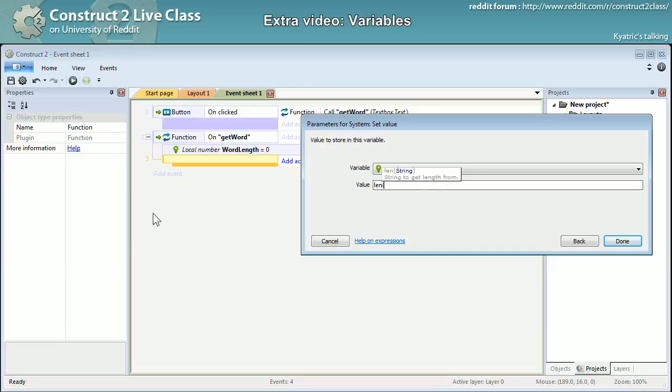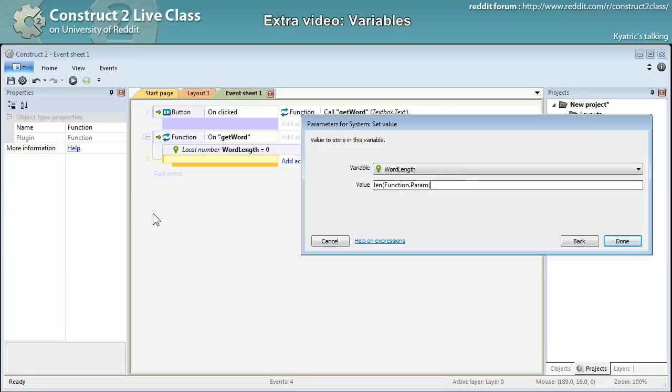Right there. And so my first action will be to set the value of word length to len, function dot param zero.